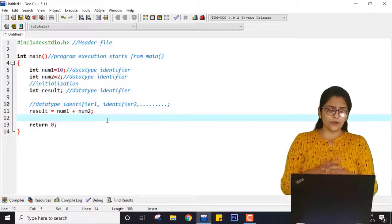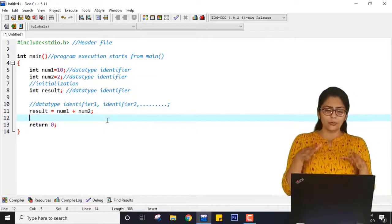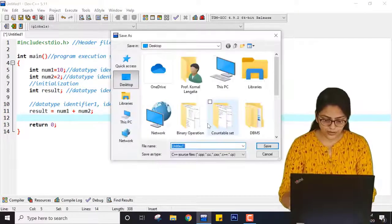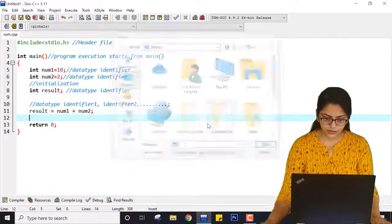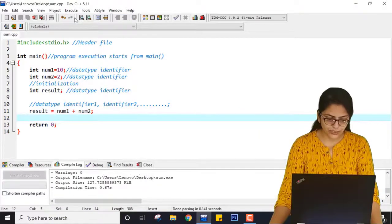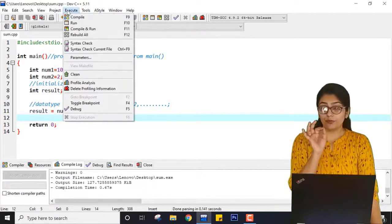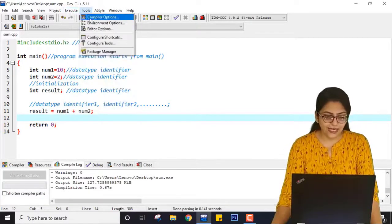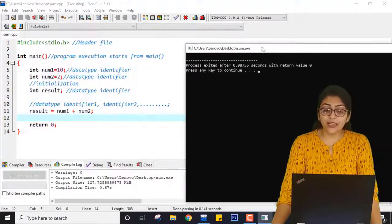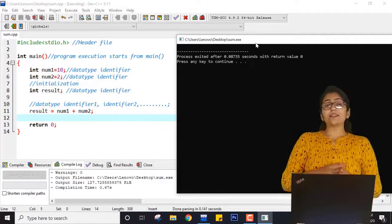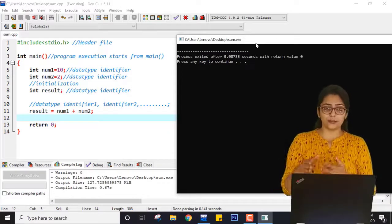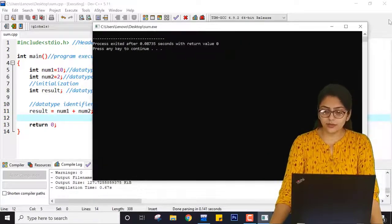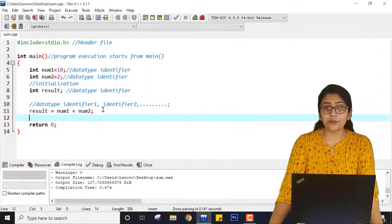What do you think — just pause the video and think — will my result be printed on the screen? Just save the program, compile and execute. Will it print something on the black screen? No. Nothing is printed. Why? Because I have not used the printf statement.